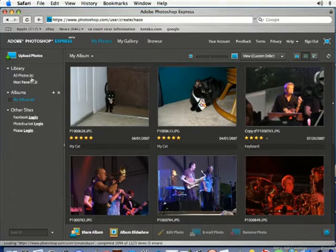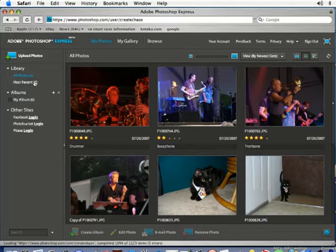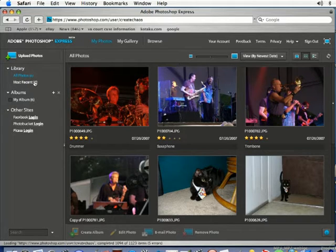Photoshop Express is a registered trademark of Adobe Systems Incorporated and I'm in no way affiliated with Adobe Systems Incorporated. In this lesson I'm going to teach you how to customize your slideshows in Photoshop Express.